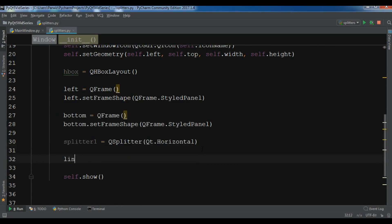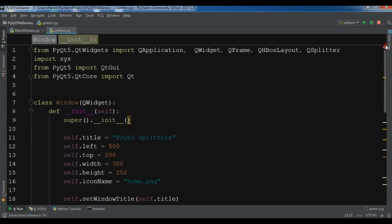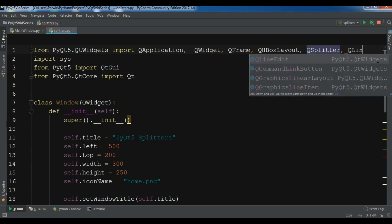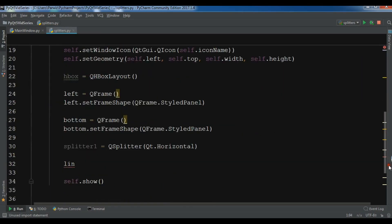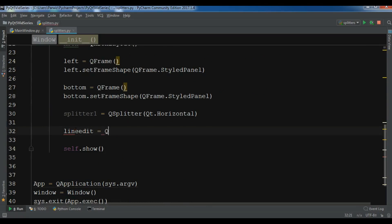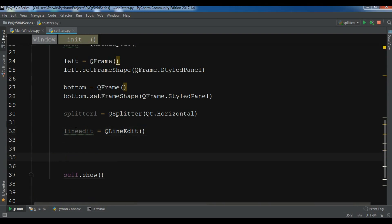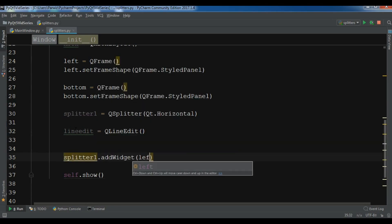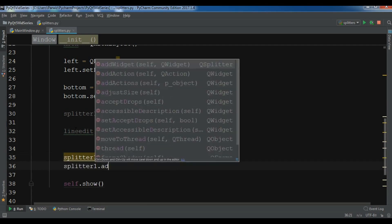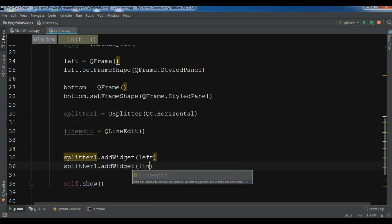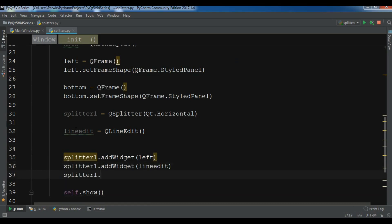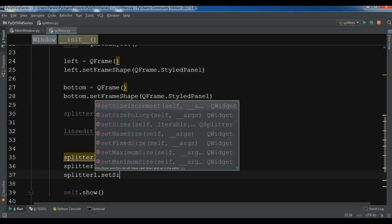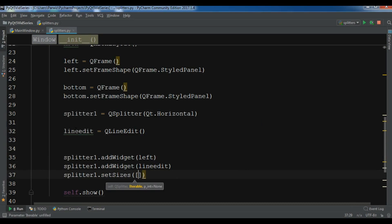Now I'm going to create my QLineEdit — I have a video on QLineEdit you can watch. Now splitter1.addWidget() to add my left panel, and splitter1.addWidget() to add my line edit. Also I'm going to set the size: splitter1.setSizes([200, 200]). This was my first splitter.